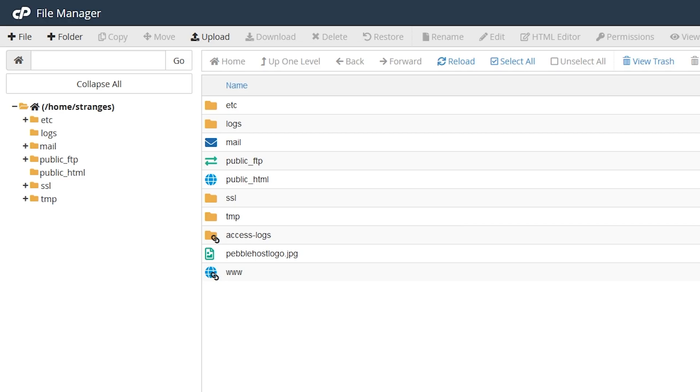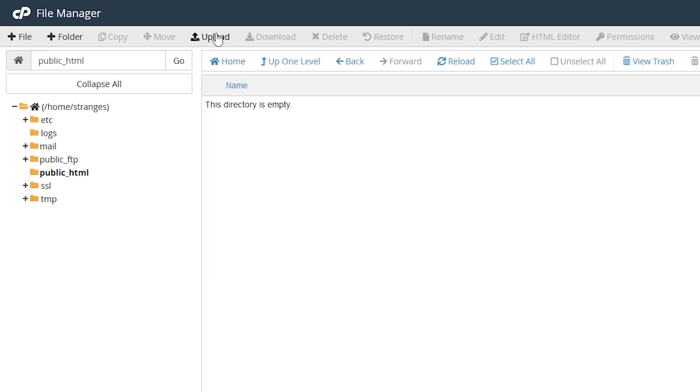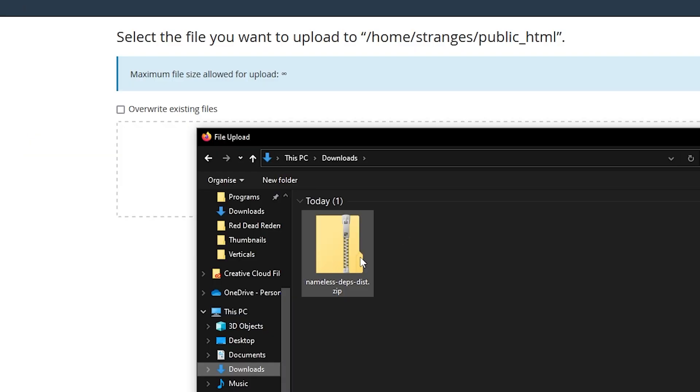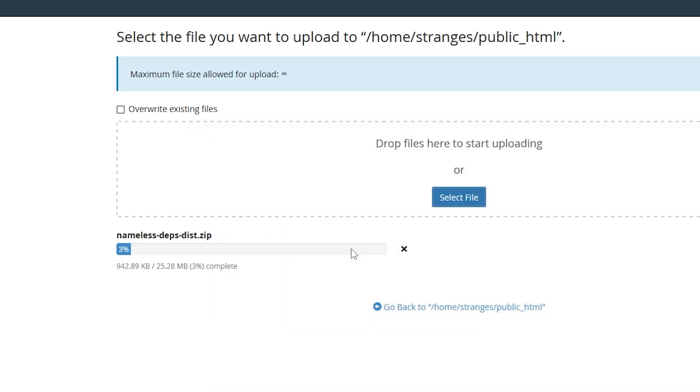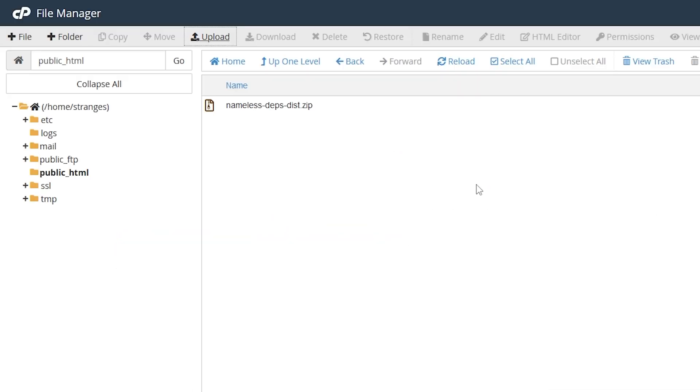Then once you have your files open, go into public html, and then we're going to upload the zip that we downloaded earlier. So now we select our zip, it will start uploading. Now that it's done, we can click go back. And now as you can see, the zip folder has uploaded.